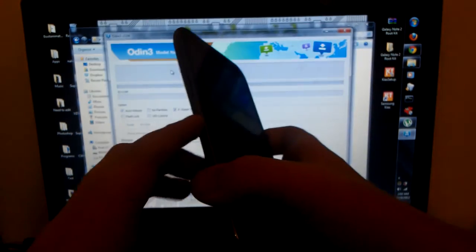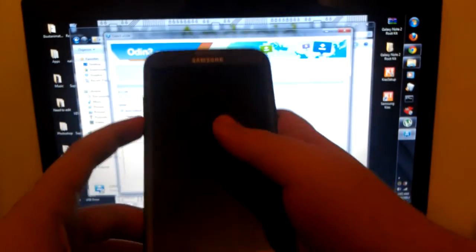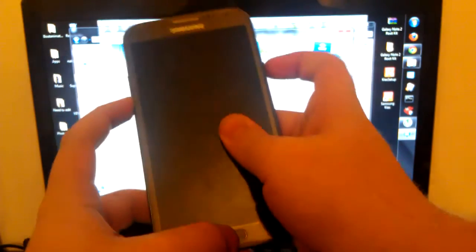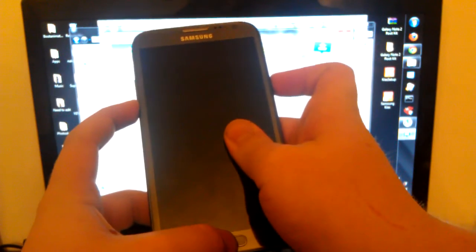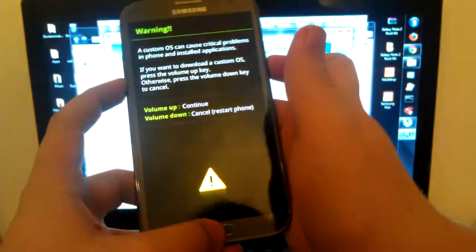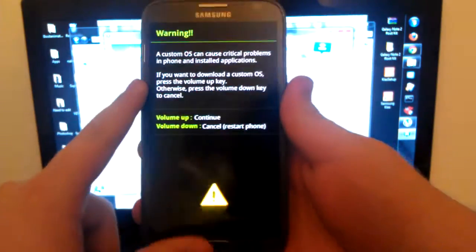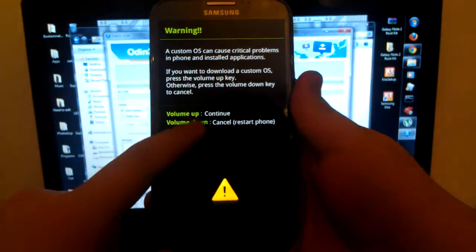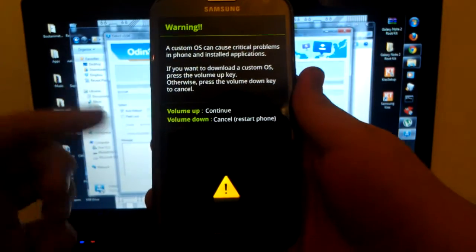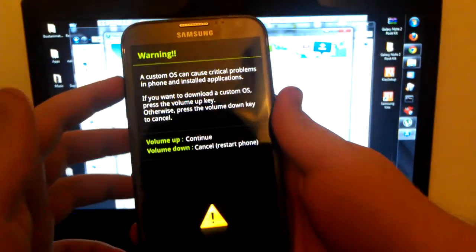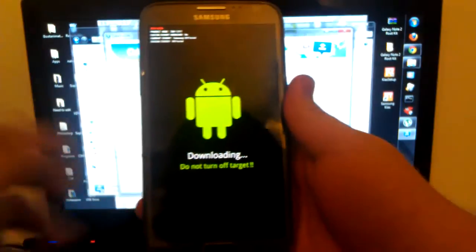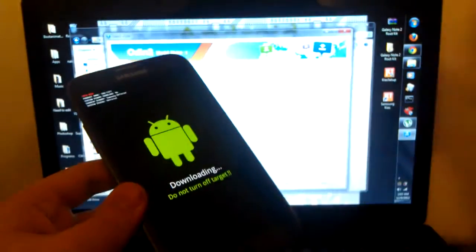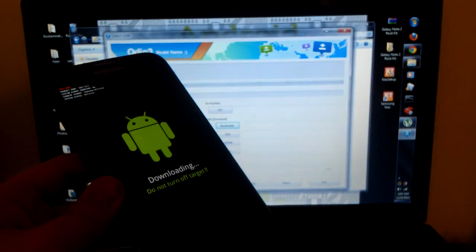Alright, now we are going to press and hold volume down, home button and the power button. Sorry for being so bright. We are going to get into download mode, so you hit volume up to continue or volume down to cancel and restart. We are going to hit volume up and you are going to take your USB cable.